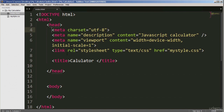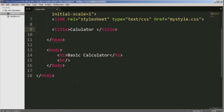Line nine is just a title for the calculator. I've added some more code on lines 14 and 15. Line 14 is a heading tag that gives a title to the application page. The BR here is a break tag, which means after this line it will give a space underneath. Anything else that follows will come after this space has been created using the BR tag.